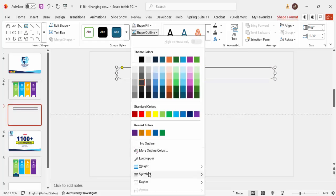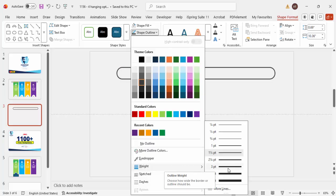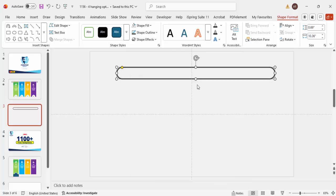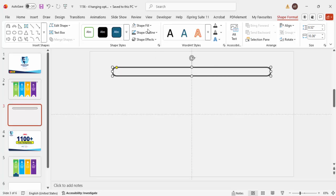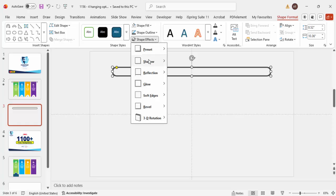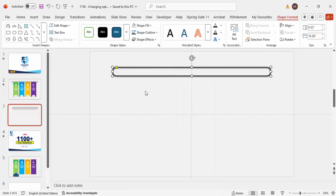For the shape outline, go to Weight and increase the size. Depending on the requirement, you can adjust the height and width. Once done, you can also add a shadow effect — go to Shape Format > Shadow and select Offset Bottom.